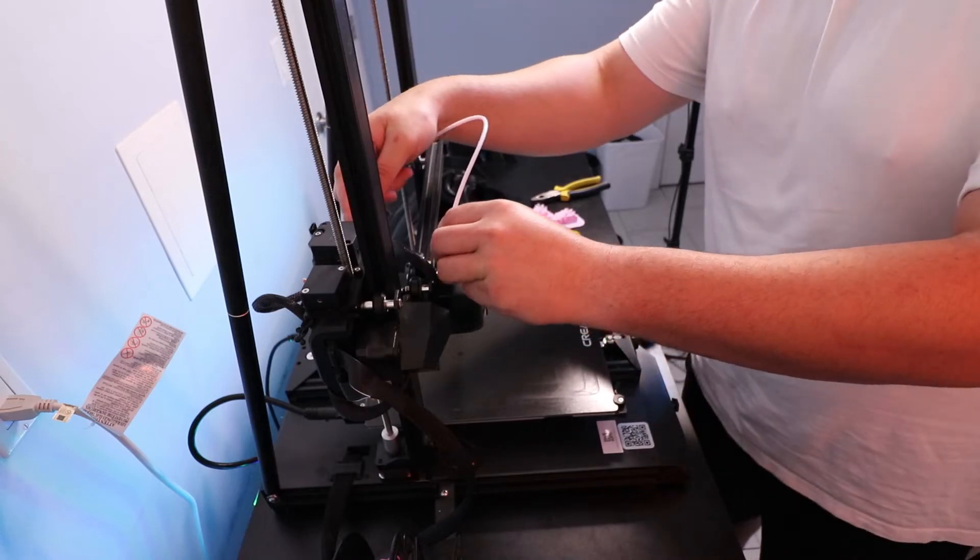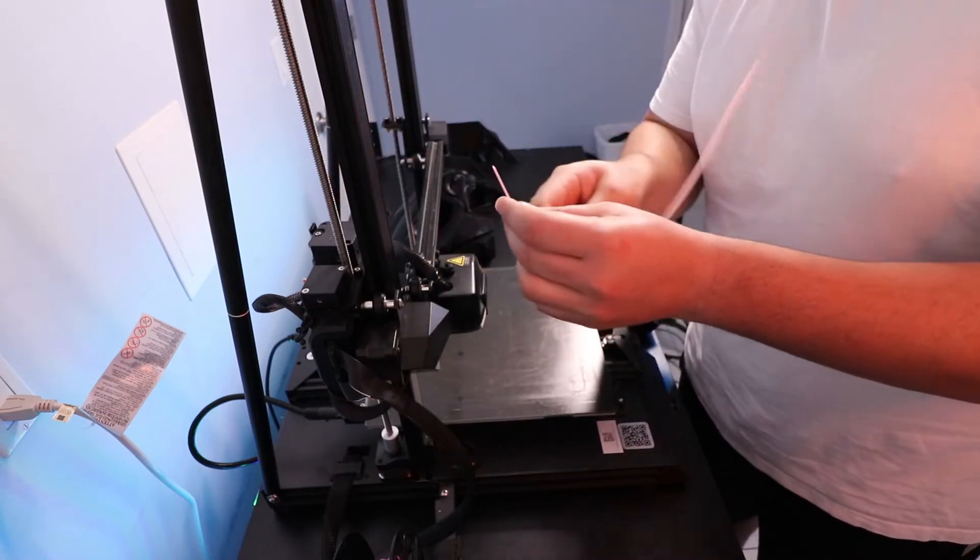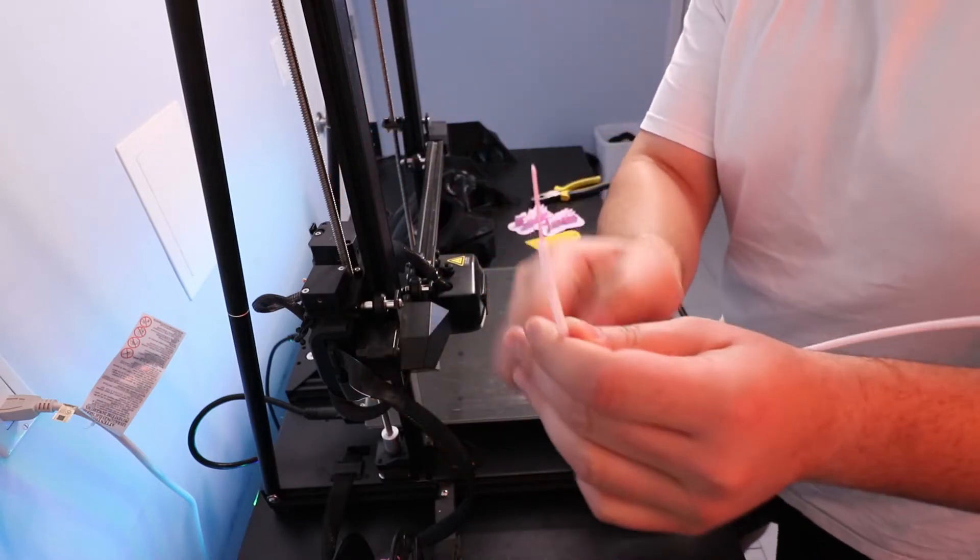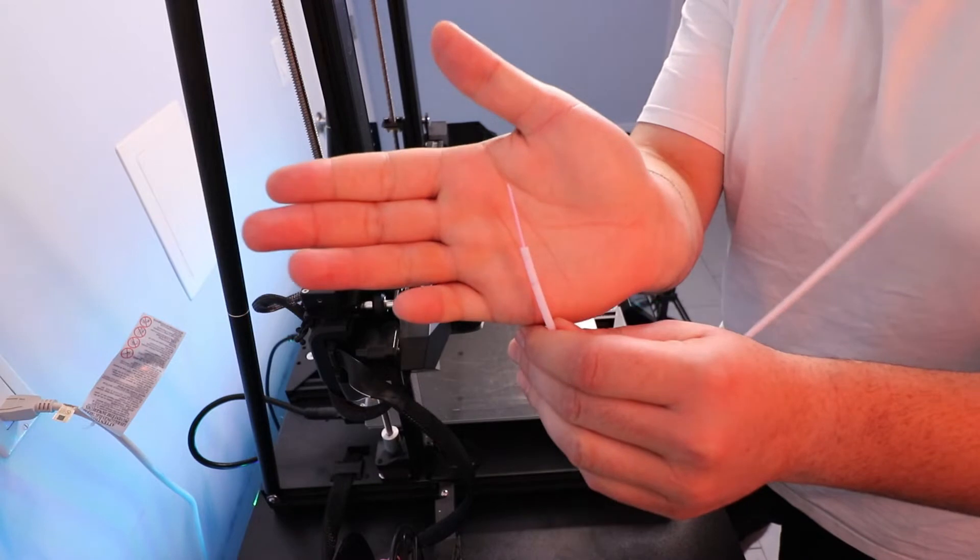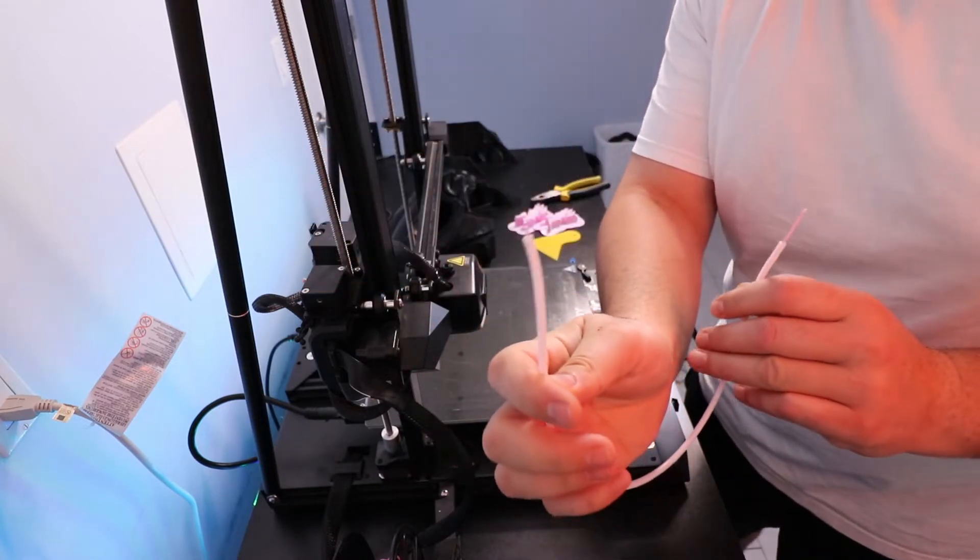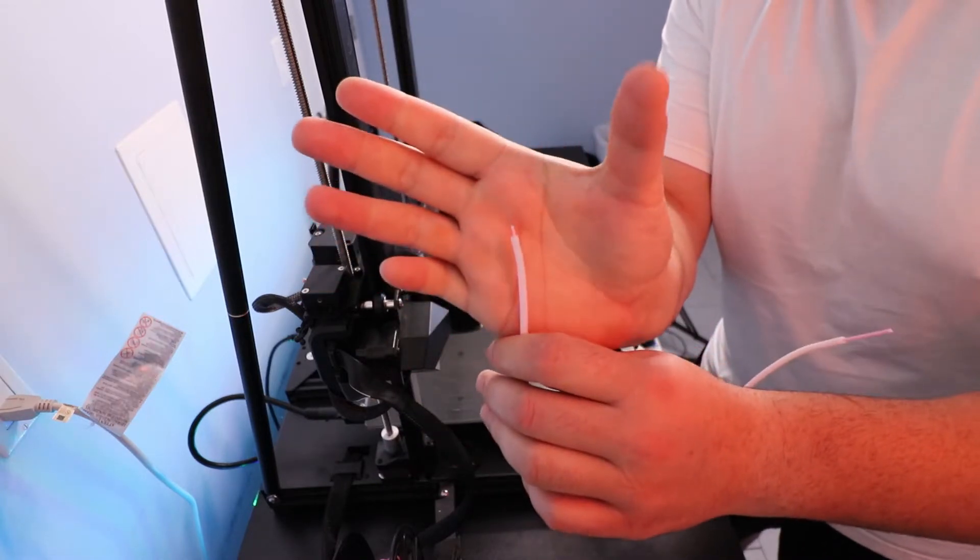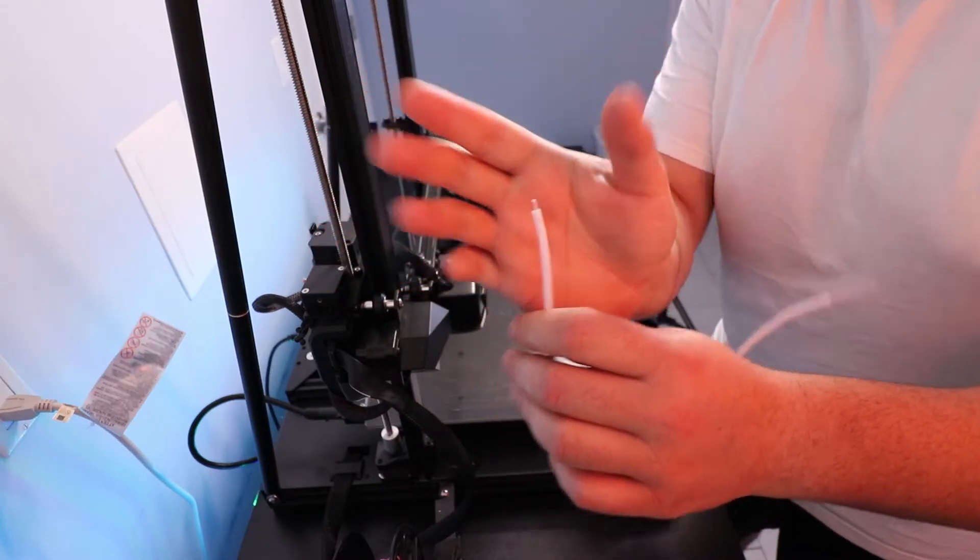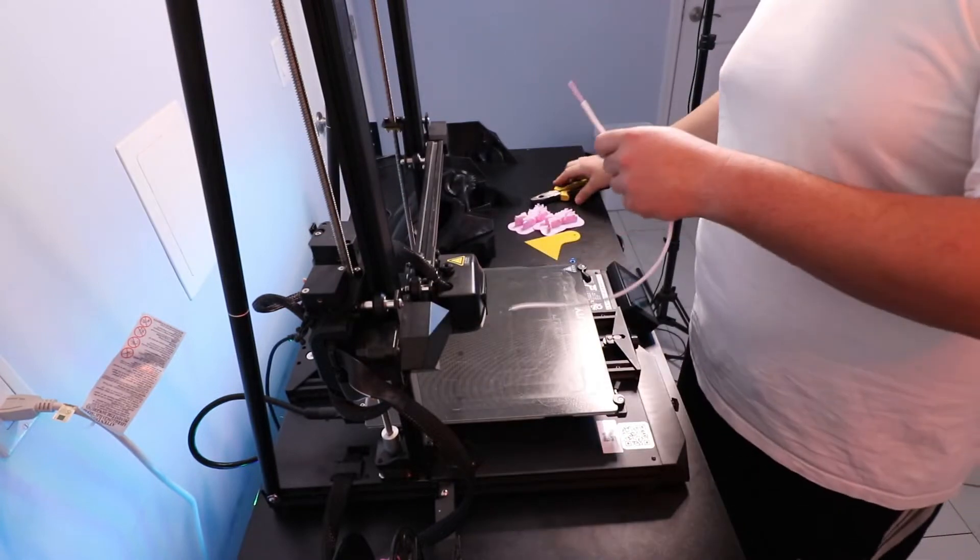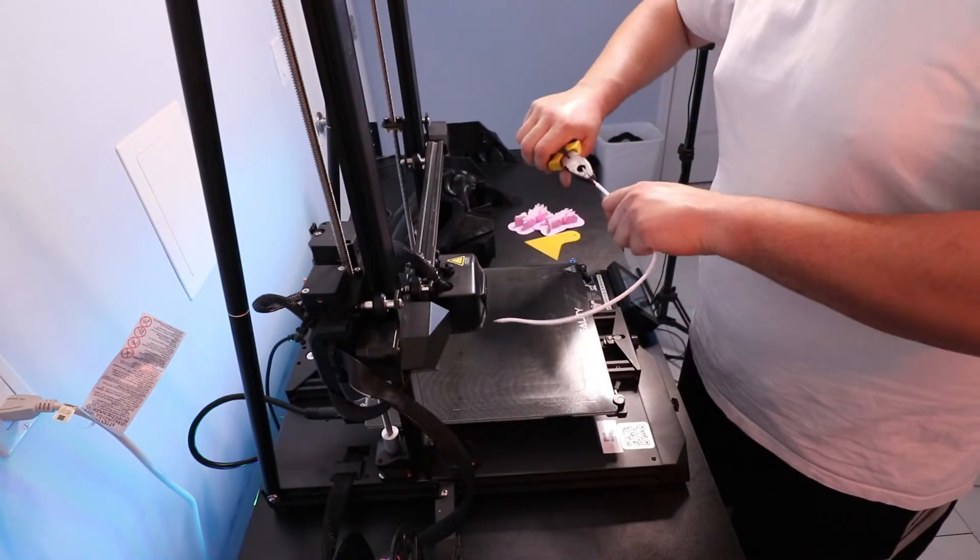Hey what's up everybody, in this video we're going to do an unclogging demonstration for the Creality CR10 Smart. So I'm starting out by removing the Bowden tube. As you can see, there was a broken piece of filament stuck in the Bowden tube because of the nozzle being clogged.